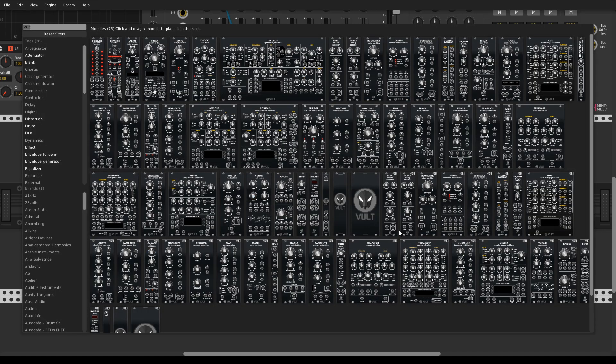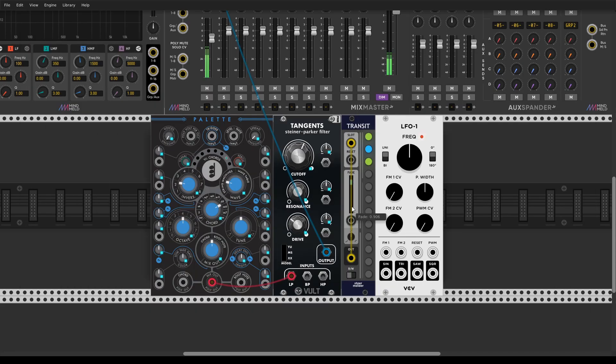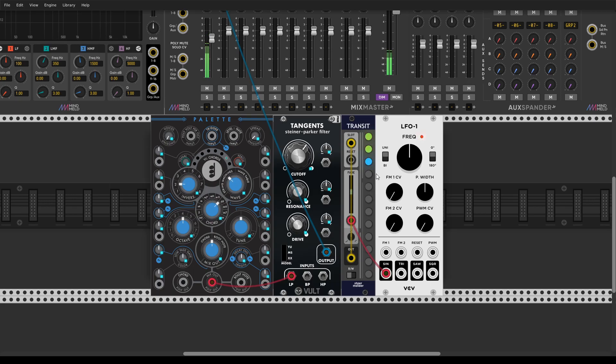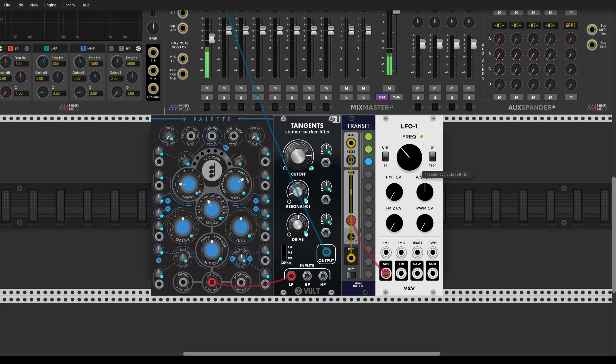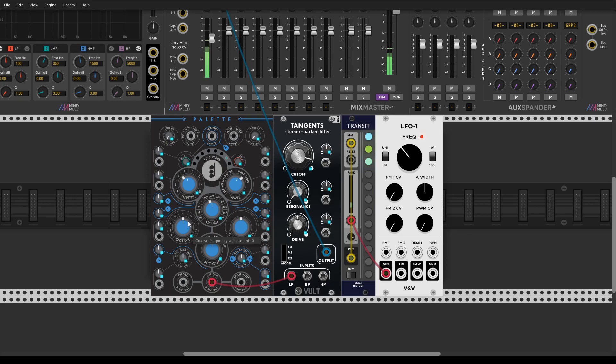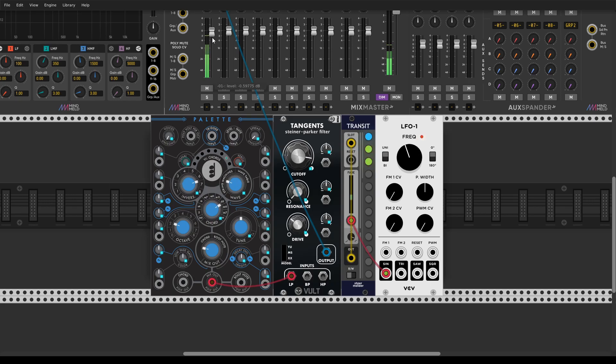Of course you can just modulate the fade by inputting some CV. We can get something like a sample and hold bit crusher controls here which is pretty fun actually. Of course we can unmap the knobs we don't want to use in those mapping madness. It's pretty fun actually.